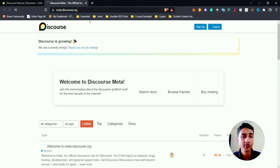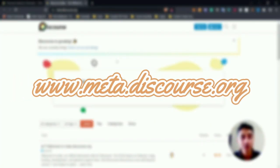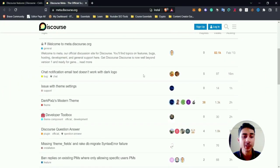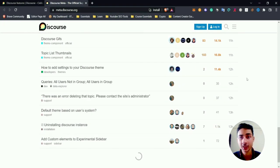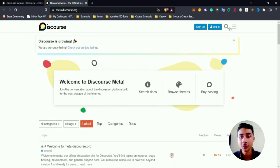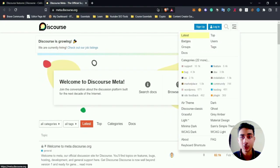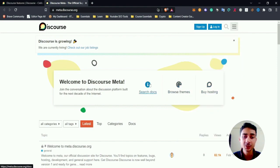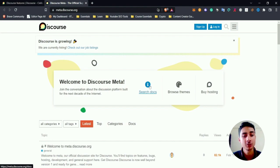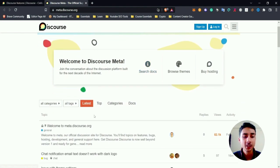community at meta.discourse.org. Here you can ask general related questions and it is similar to how your Discourse forum looks. You can change your themes, buy your hosting, and search for documentation. You